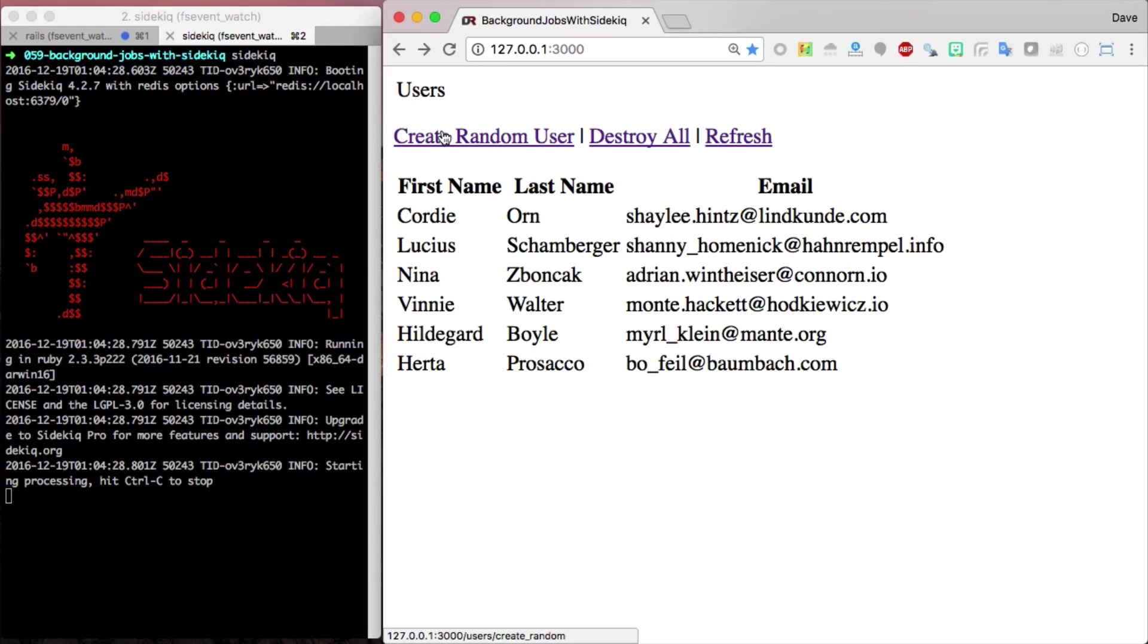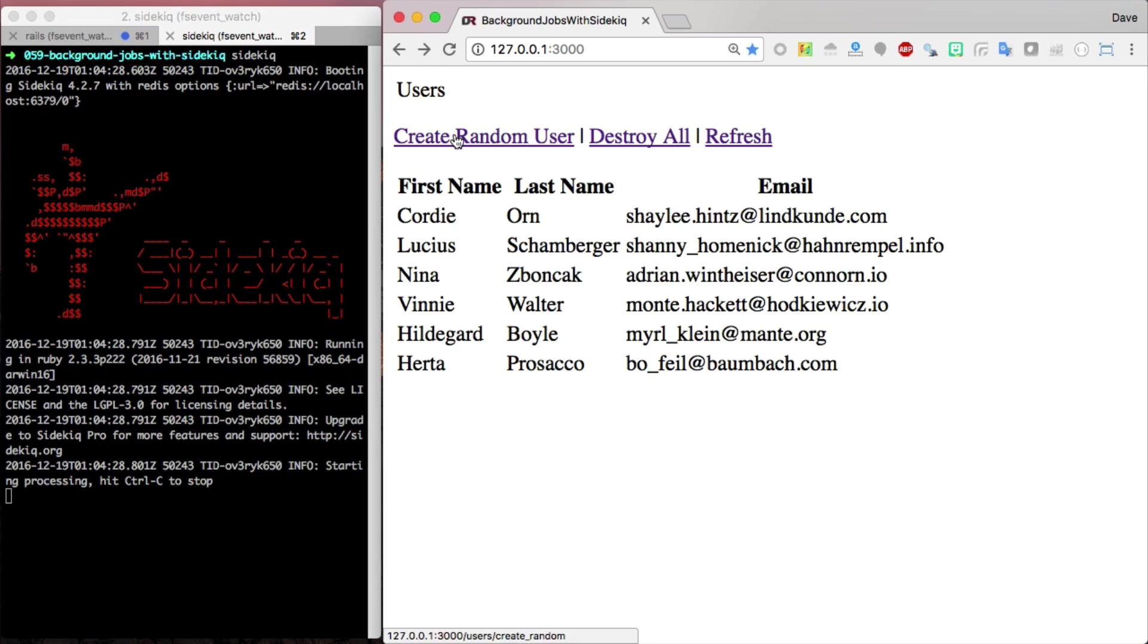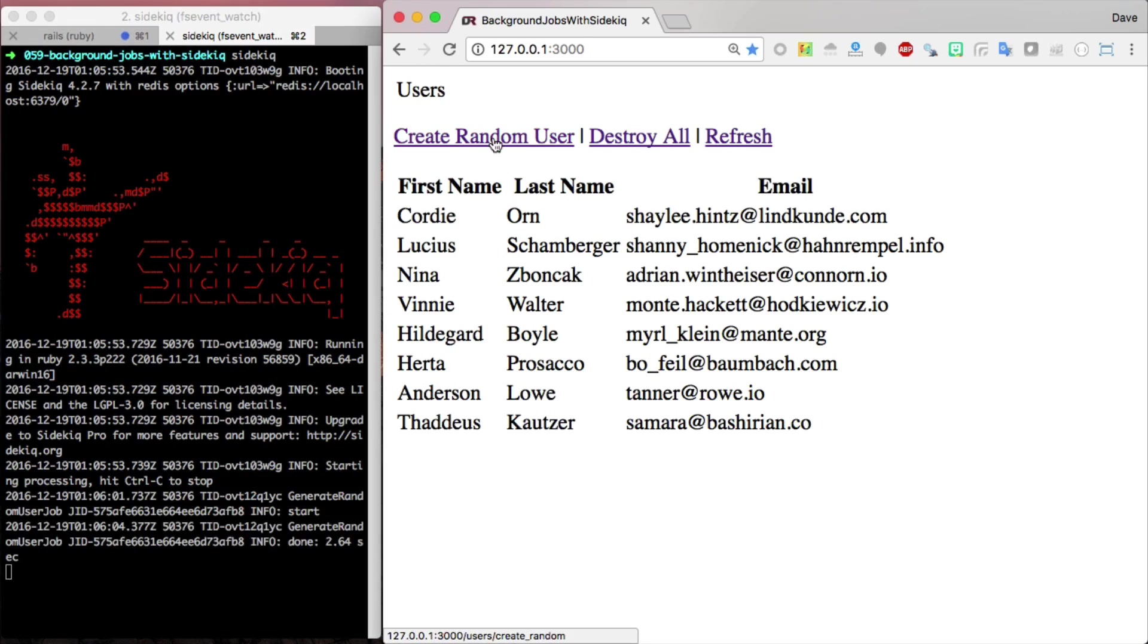Back with our application now, we can call create random user. This should take us right back to this page, but then it should also background process the creation of the random user.